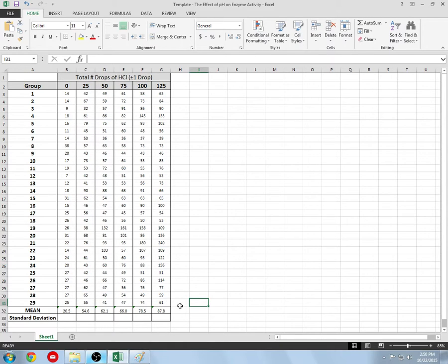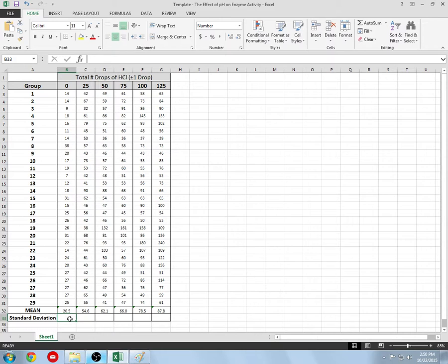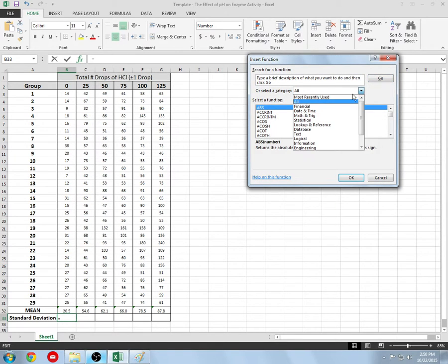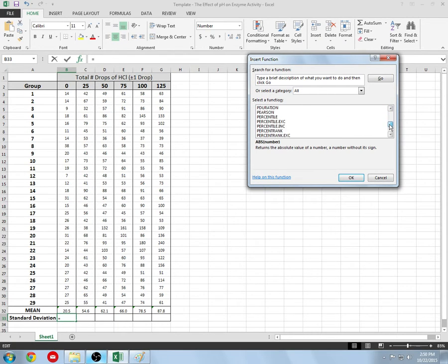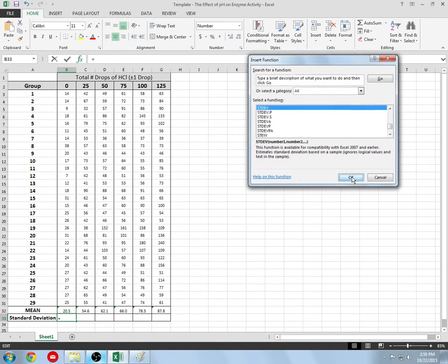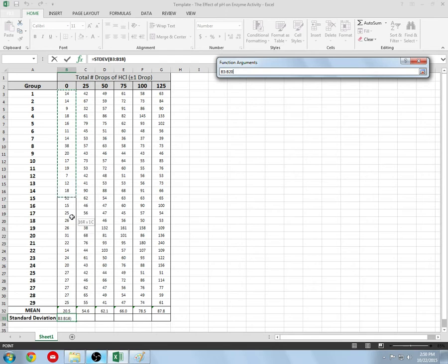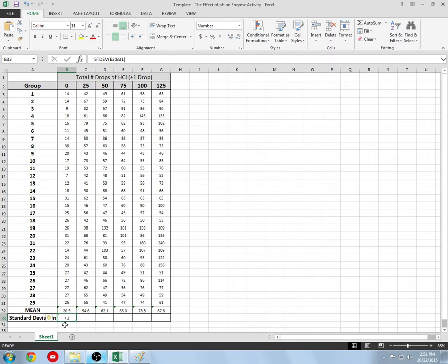Next we want to calculate the standard deviation. I recognize a lot of you probably forgot what that is, but I'm told all of you have learned this at some point. To do this, click on an empty box, go up to the functions tab, go under all, and look for standard deviation. In this case it's STDEV. Click it, highlight your numbers, click OK, and that is my standard deviation.